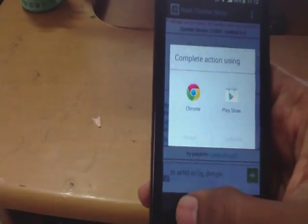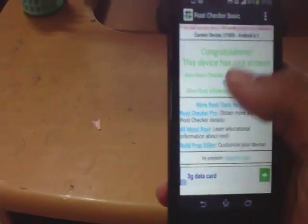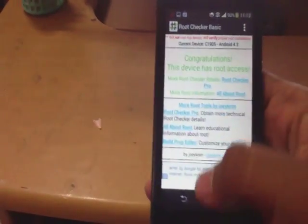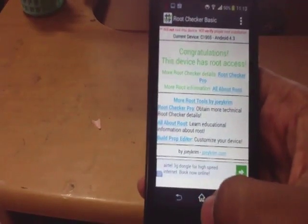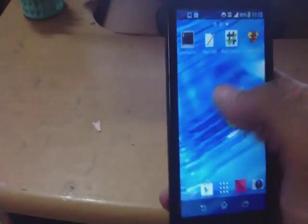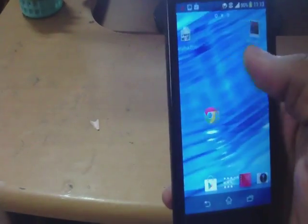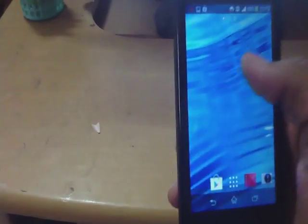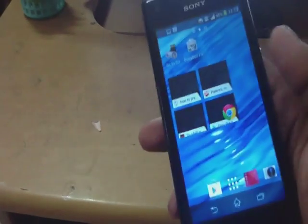We have got root access. This is how you need to root the Sony Xperia M smartphone. Stay tuned and check out my channel for new videos. That's all for today. Have a nice day guys.